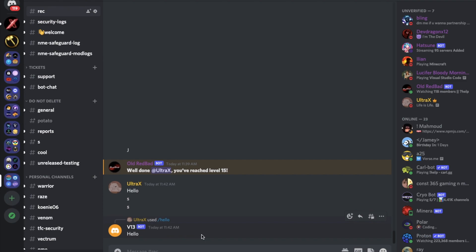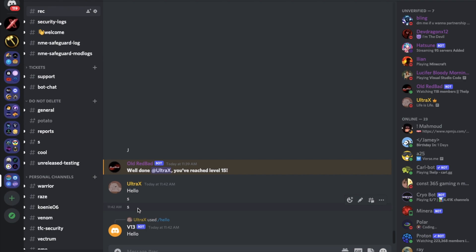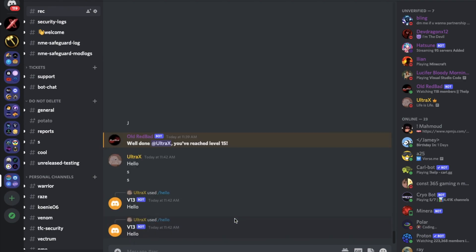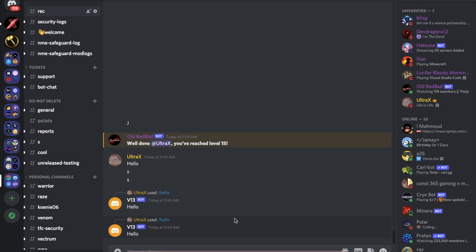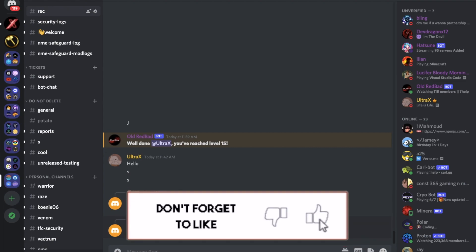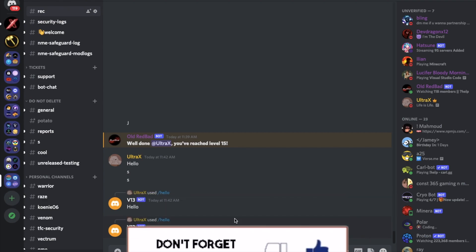So this is basically the context menu, basically slash commands without a description. Just right click message and you're gonna have it. So that was it for today's video. I hope you enjoyed it and don't forget to like and subscribe and leave a comment down below what you want the next video to be. That's it and ciao.